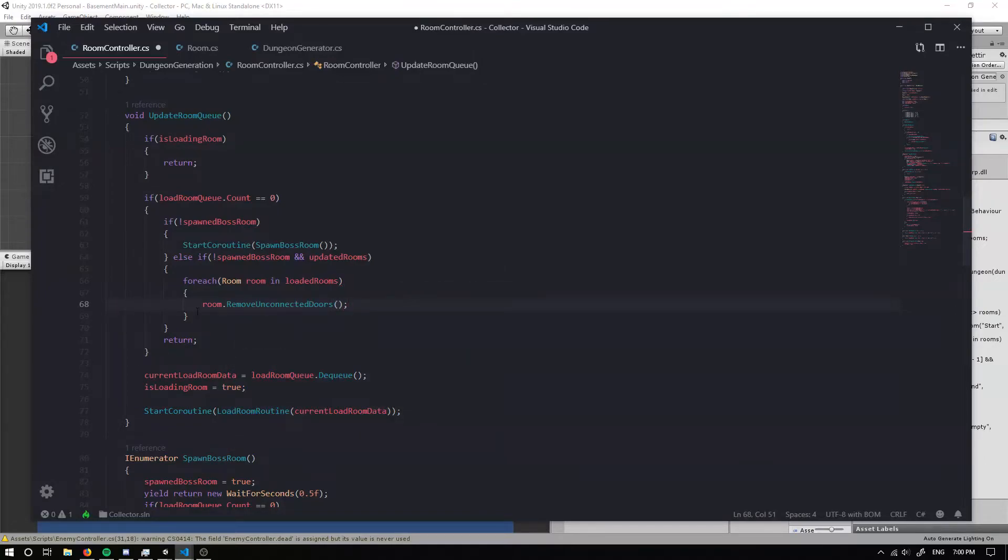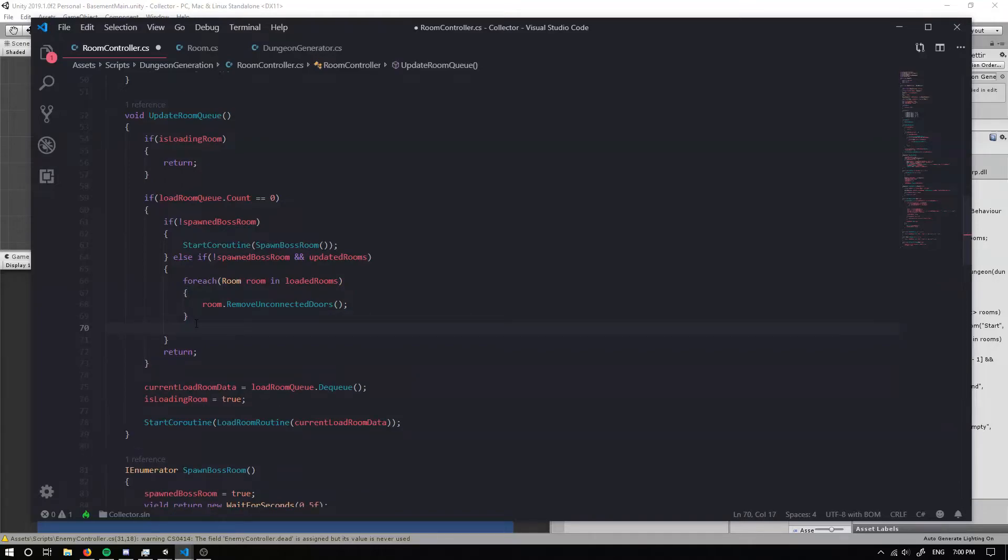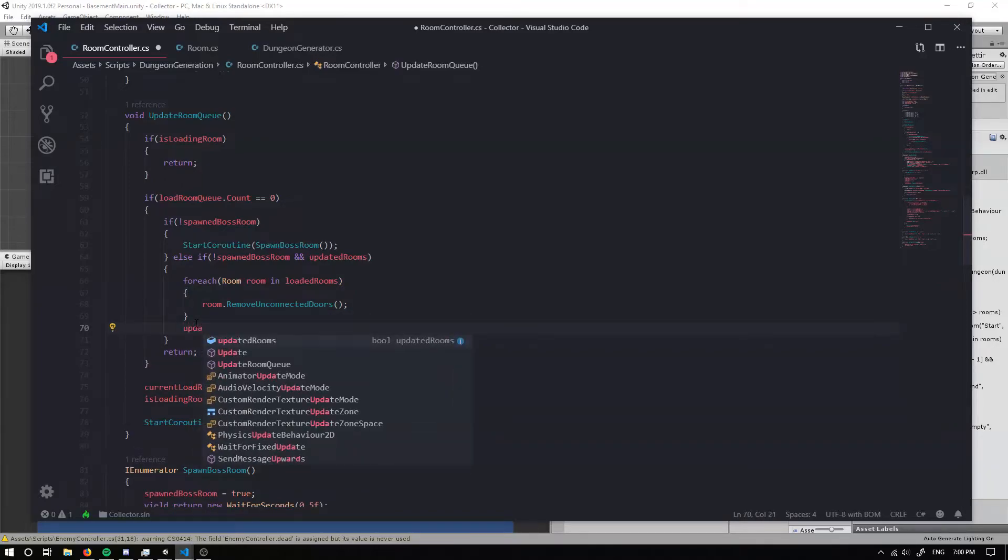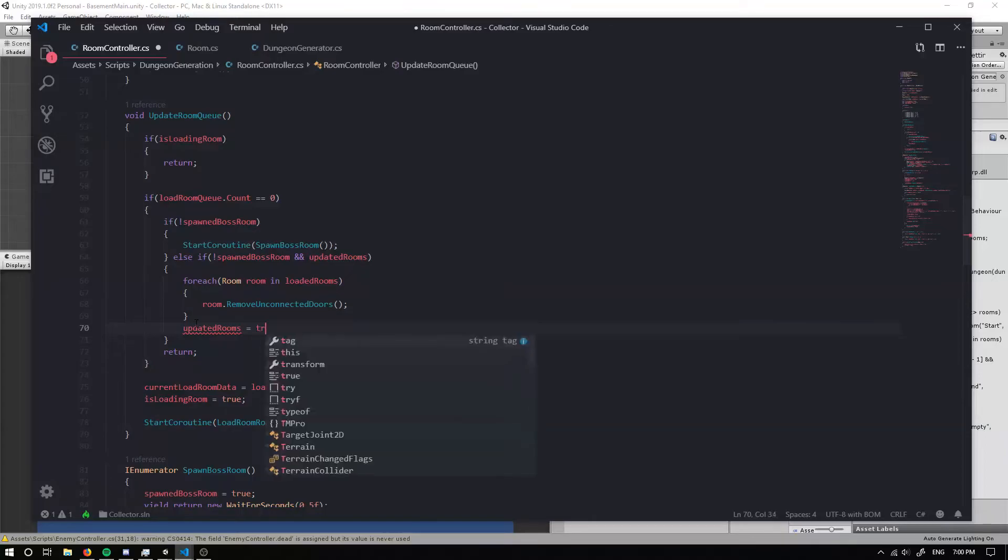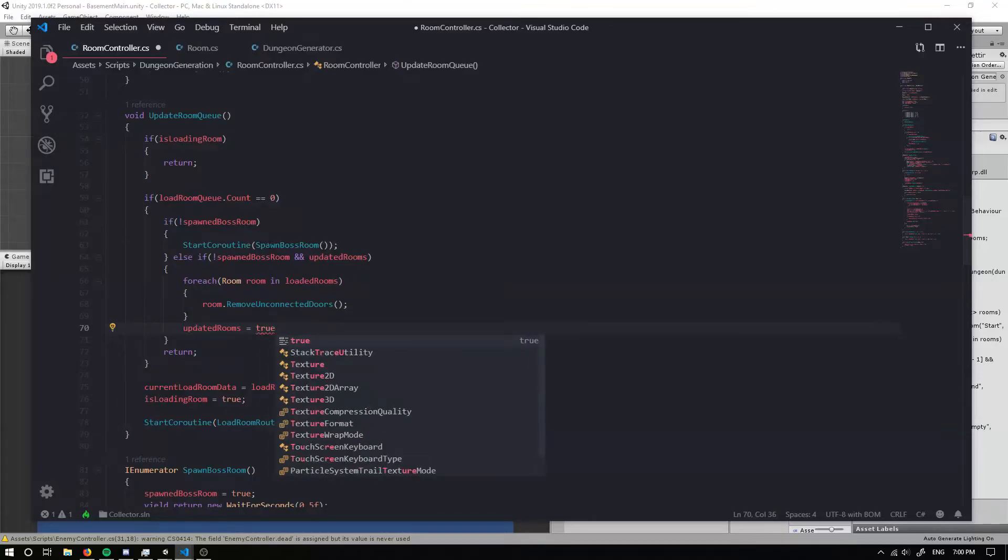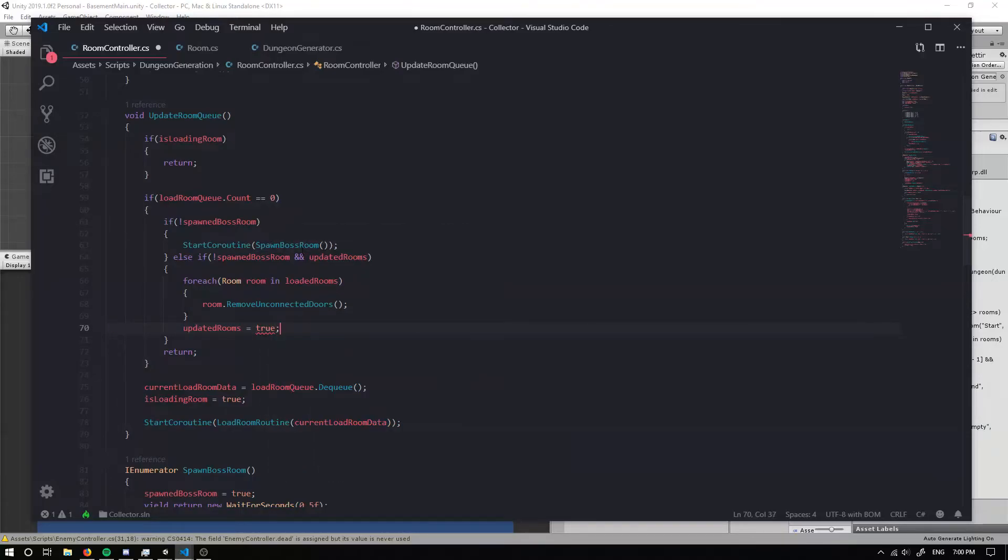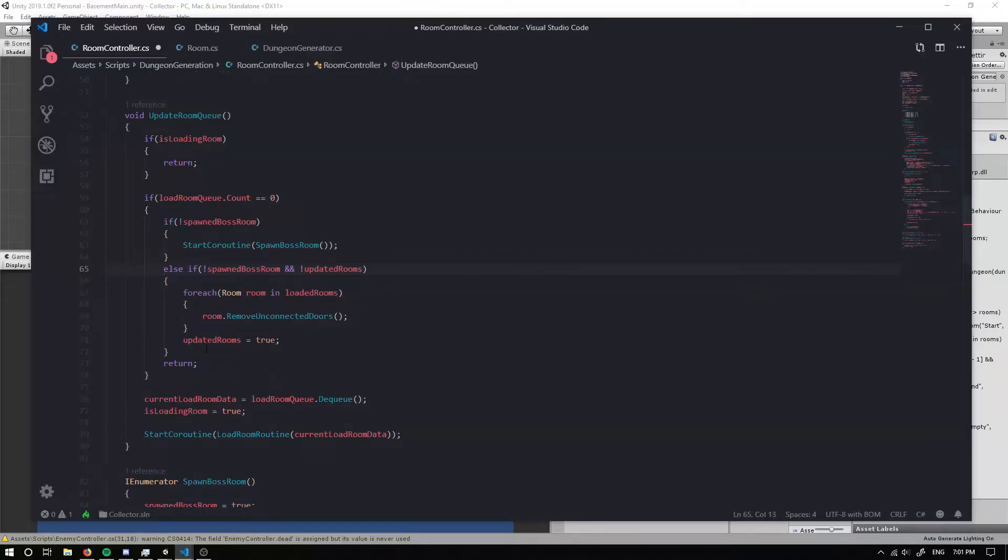Then I'm going to go room dot remove unconnected doors. Sweet. And then I can set our updated rooms equal to true now. And I want to make sure that this is a not updated rooms. Just like that.